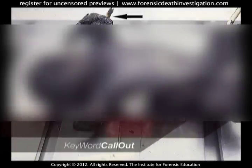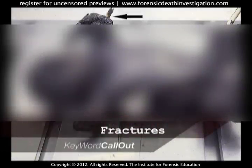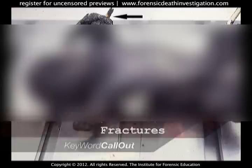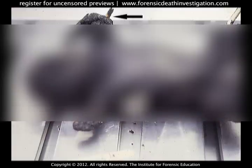Observe fractures in the upper extremities of the small child, which resulted from the intense heat produced by the fire. It is important to remember to carefully evaluate these and any other fractures produced by the intense heat in order to rule out any possibility of these being trauma-induced.